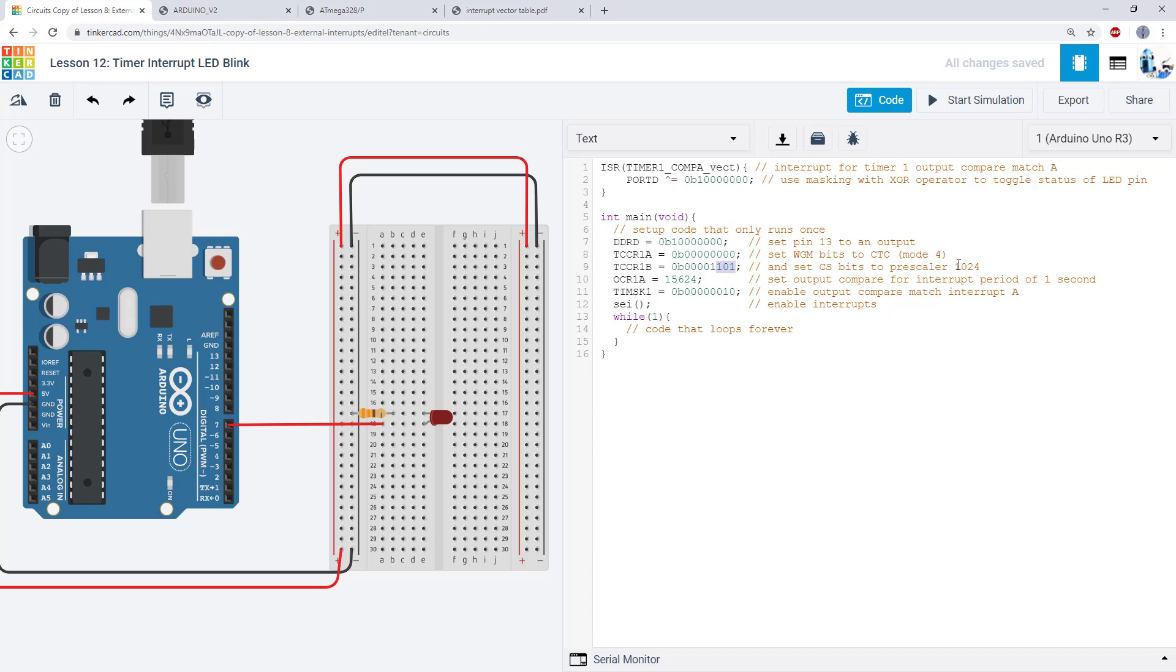And I have also selected my prescaler bits. I want a prescaler of 1024 because I've decided for this example I want to blink the LED every other second, so it's on for a second and off for a second. So I needed to slow the timer down to allow me to get a period that long.